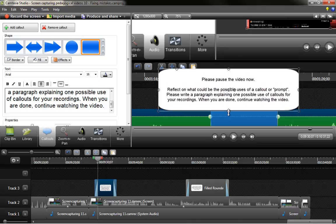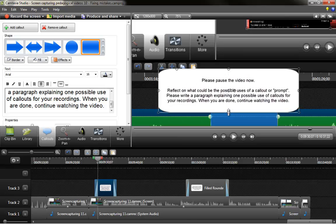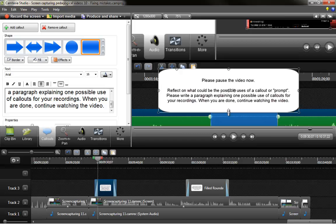So for example, I decided to add a call out that asks first to pause the video and later to reflect on what could be the possible uses of a call out or prompt. I'm asking the users, in this case you, to please write a paragraph explaining one possible use of call outs for your own recordings, and when you're done to please continue watching the video. This is just an example.